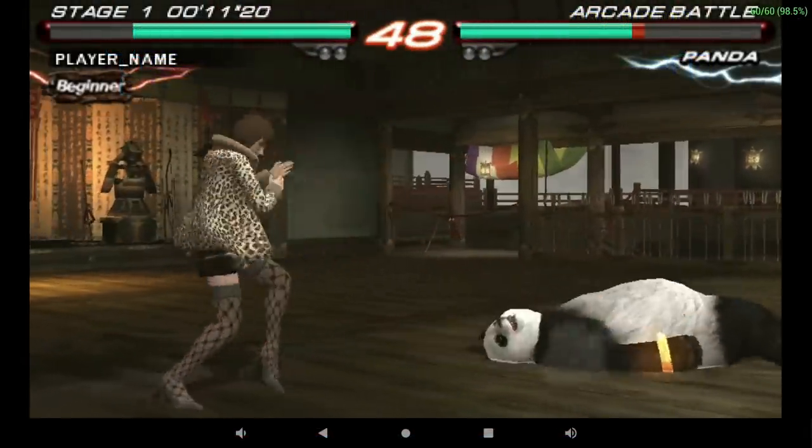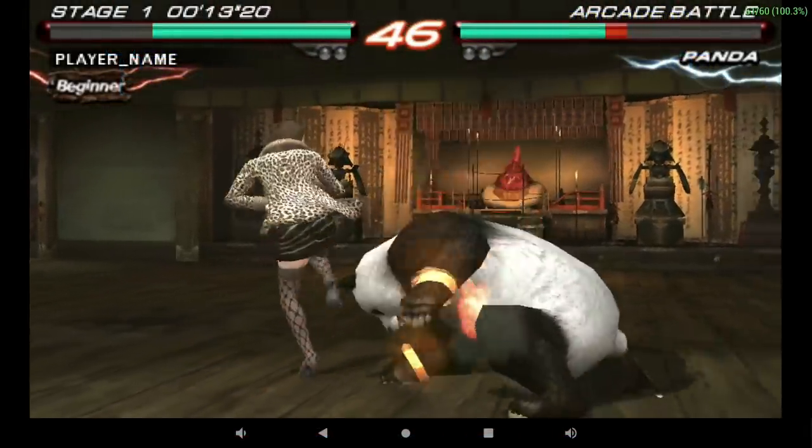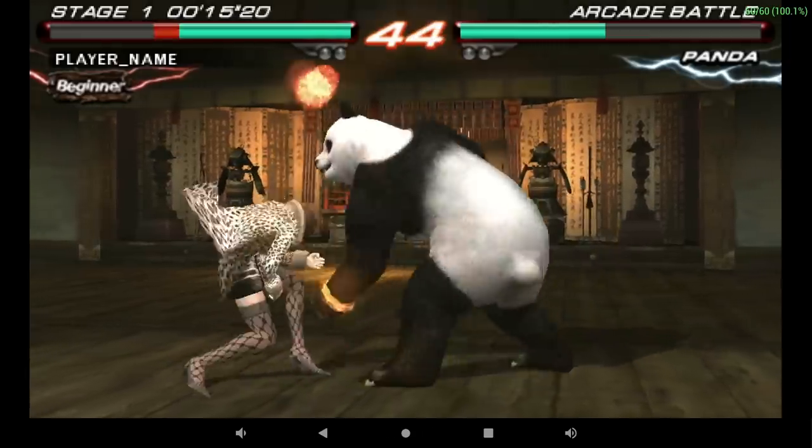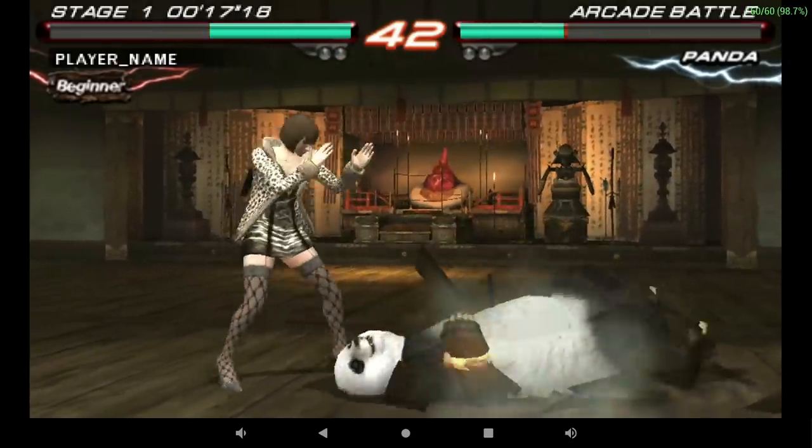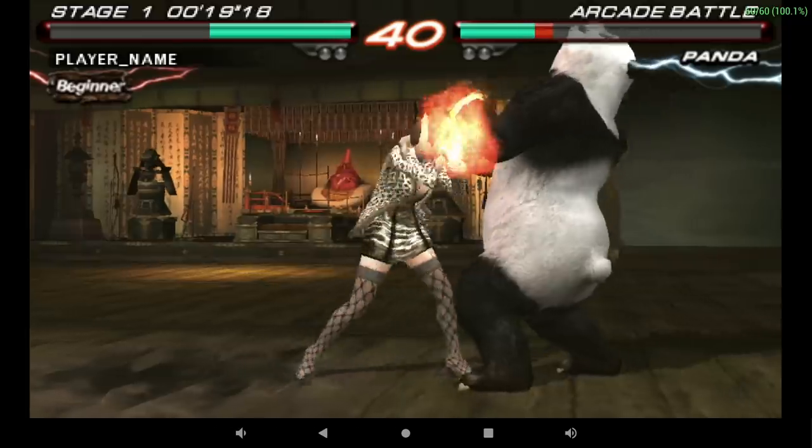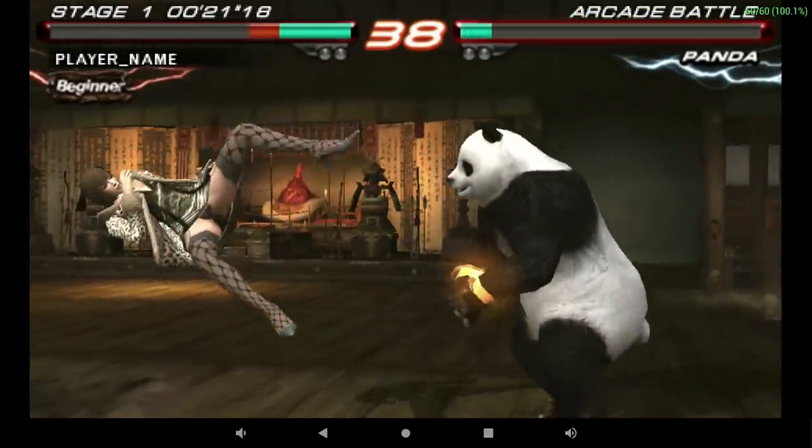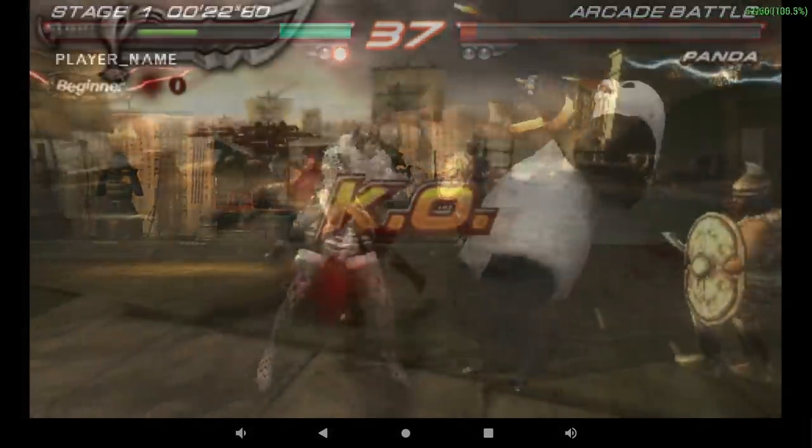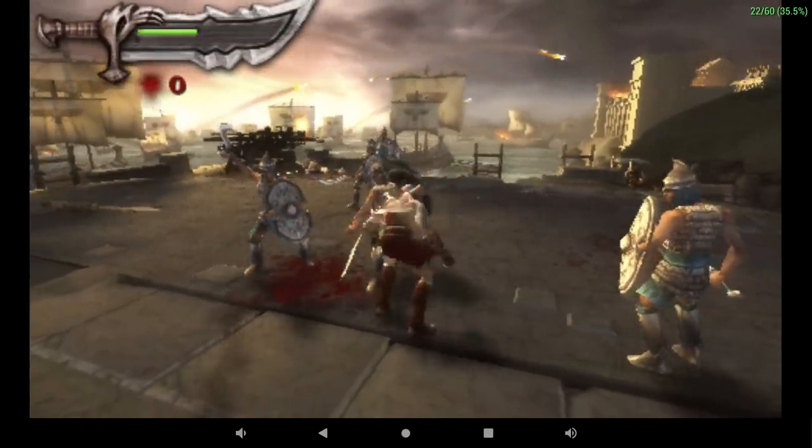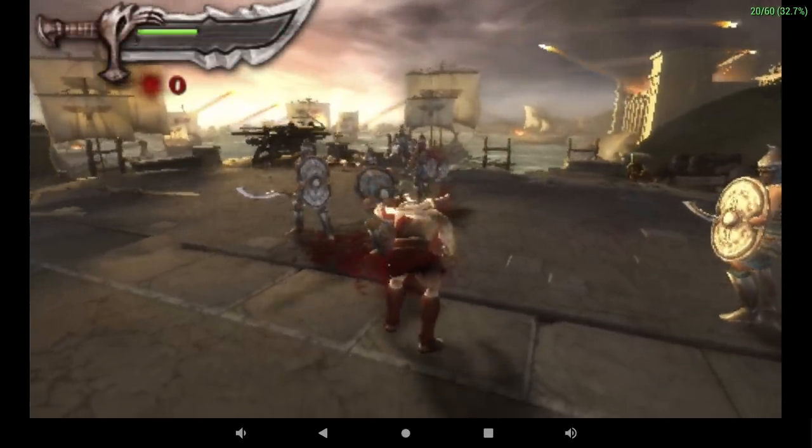Next on the list, PSP using PPSSPP. This is Tekken 6. We're at 2x resolution, no frame skip, no hacks. Really great performance here. In the past, on these arcade 3399 boards, I've actually had pretty decent luck with PSP, but when it comes to the harder to emulate stuff, it's just not going to cut it.